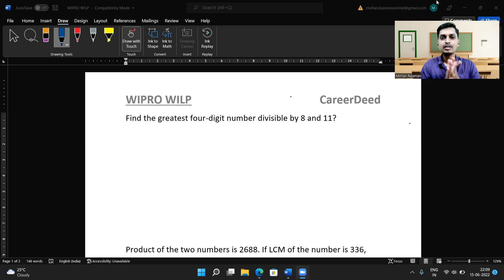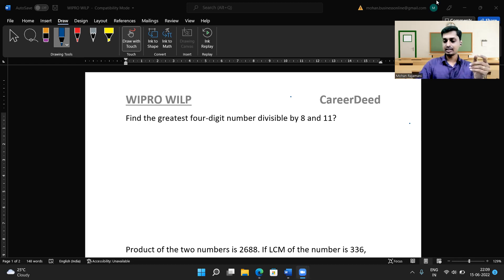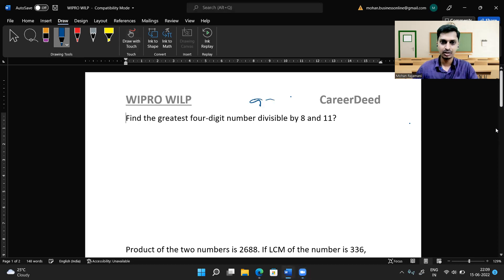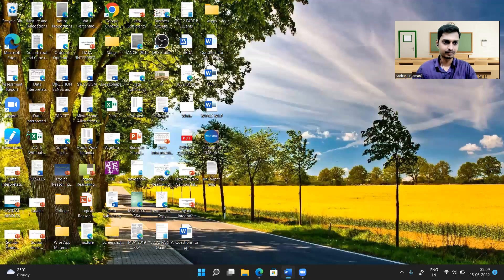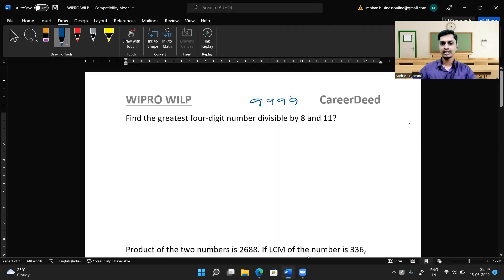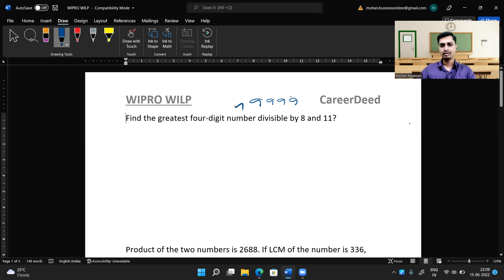Here is the first question: find the greatest four-digit number divisible by 8 and 11. The greatest four-digit number we know is 9999. Let me adjust my writing pad.